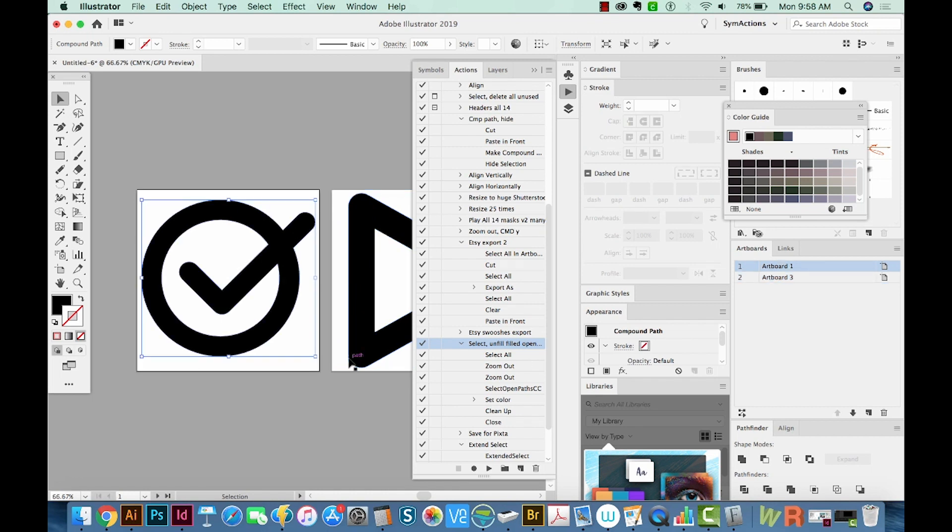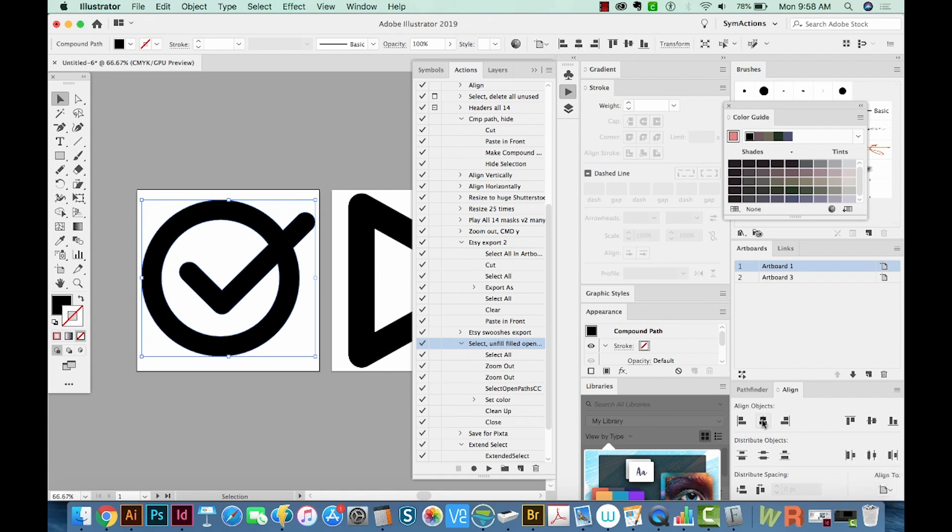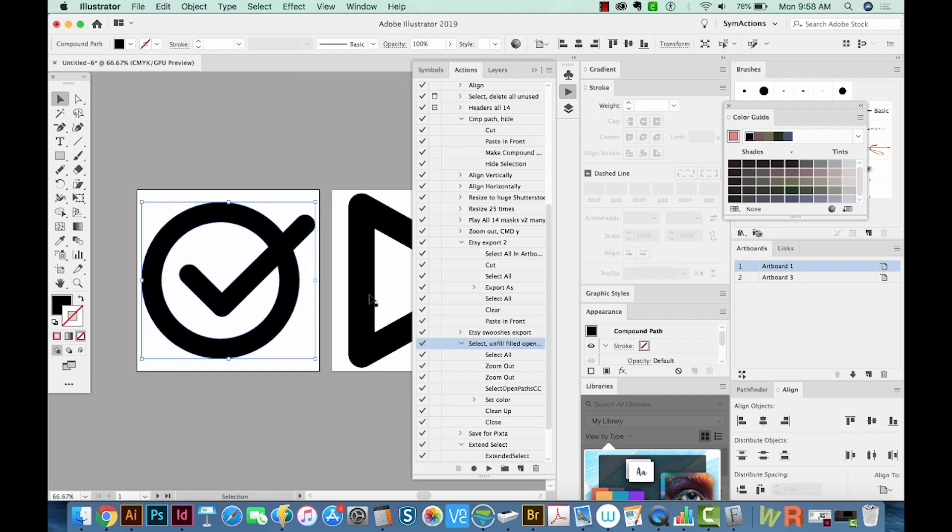I'm going to center them on the artboard by going to the Align window, making sure I have Align to Artboard set right here, and then aligning it this way. And same with the arrow.